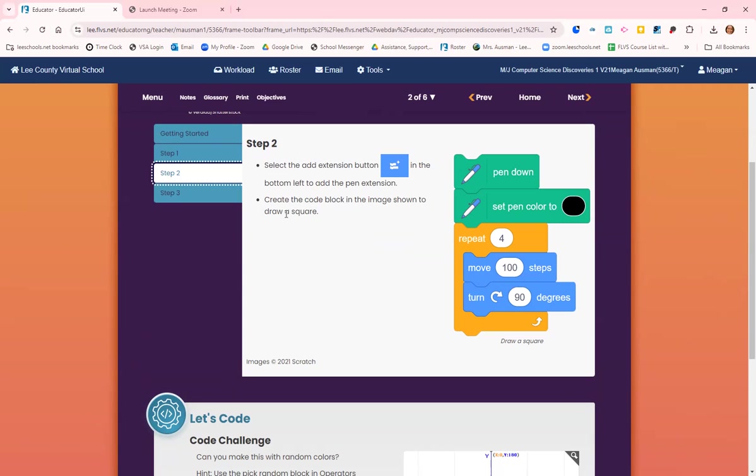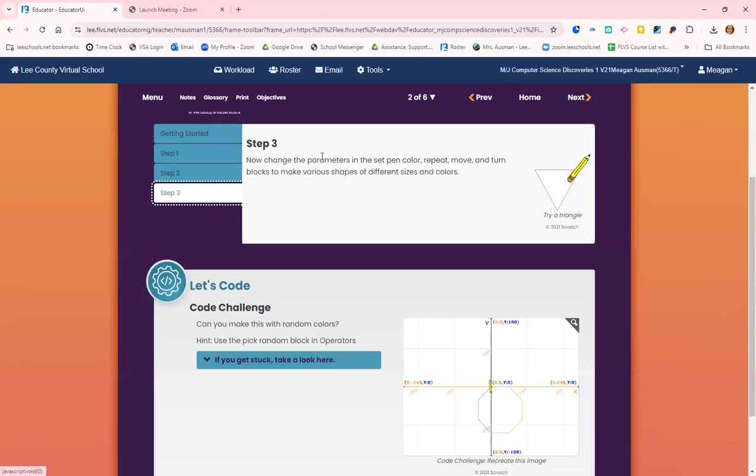Create the code block in the image shown to draw a square. You're going to put pen down, set the pen color to a color, repeat four: move 100, turn 90 degrees. That blue part is going to repeat four times so that we have a square with four sides. Now change the parameters to set the pen color, repeat, move, and turn blocks to make various shapes of different sizes and colors.